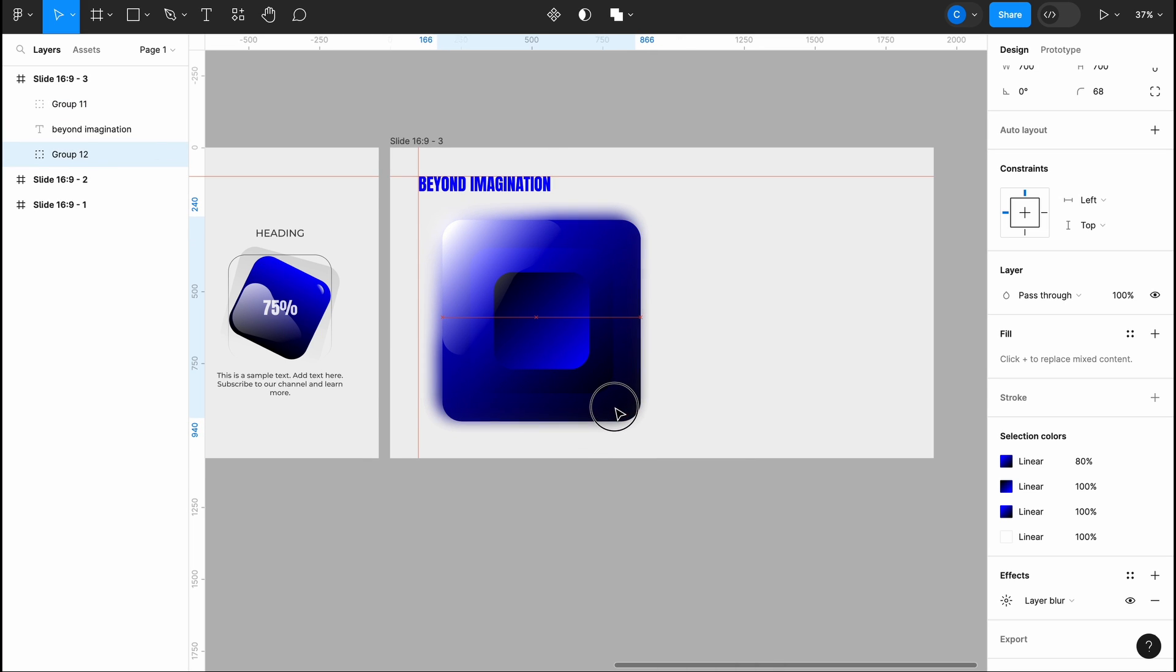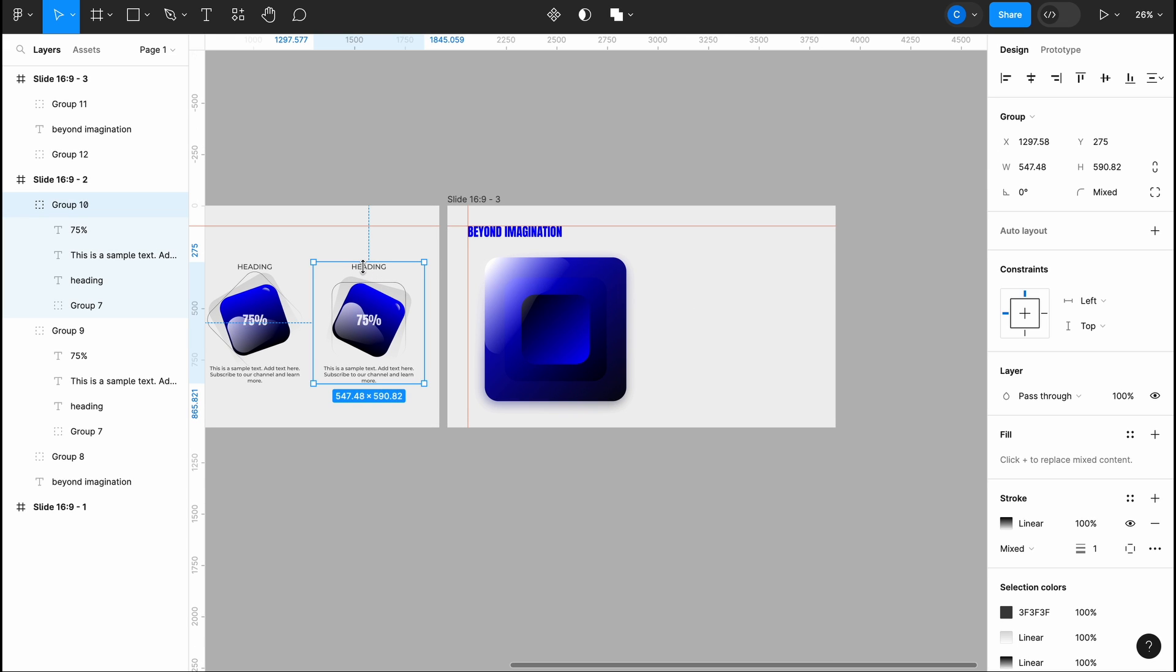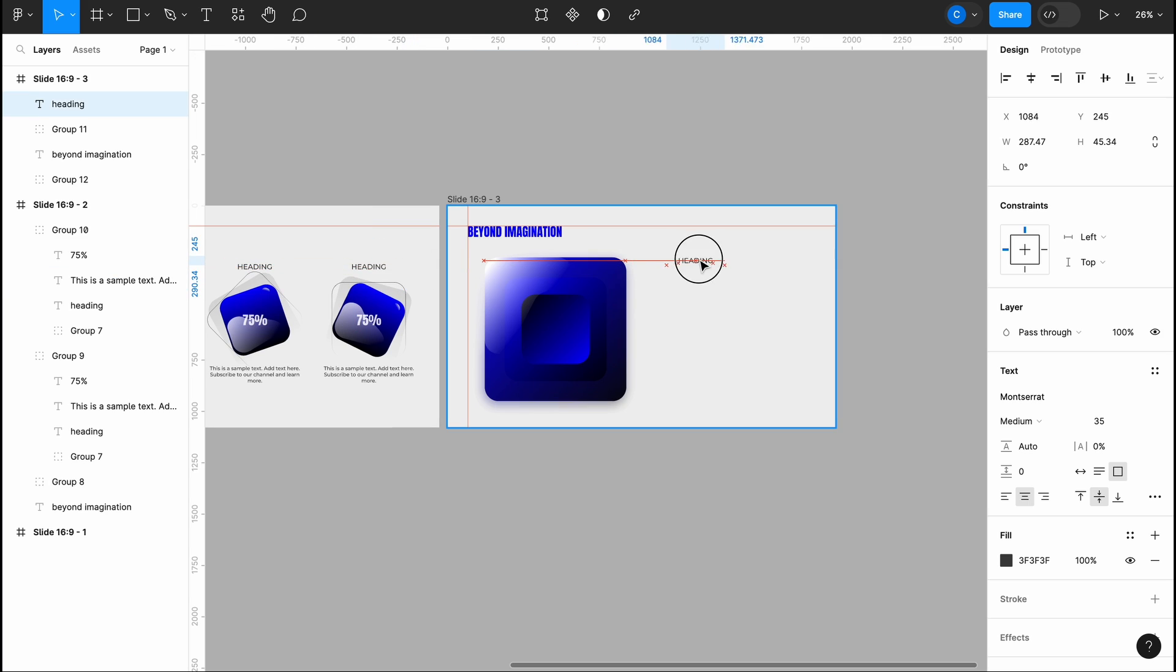There you have it. The shape is completed. Now, you can add content and you know how to do it. To save time, I've increased the speed of the video here.